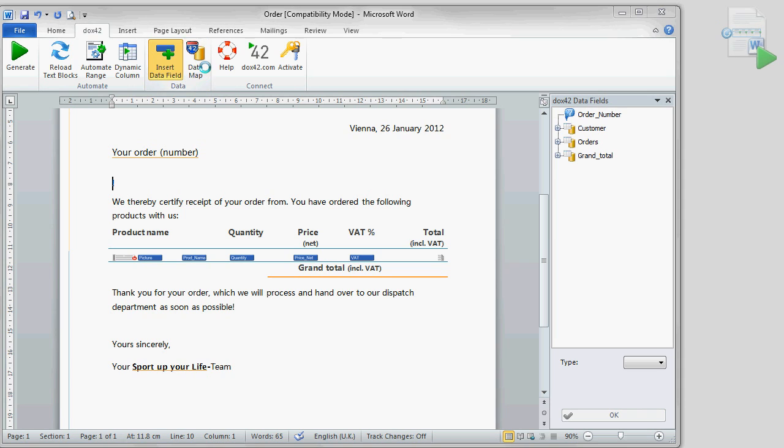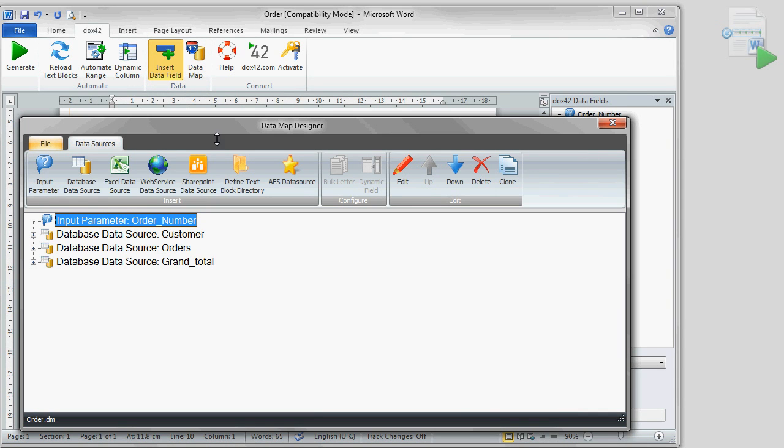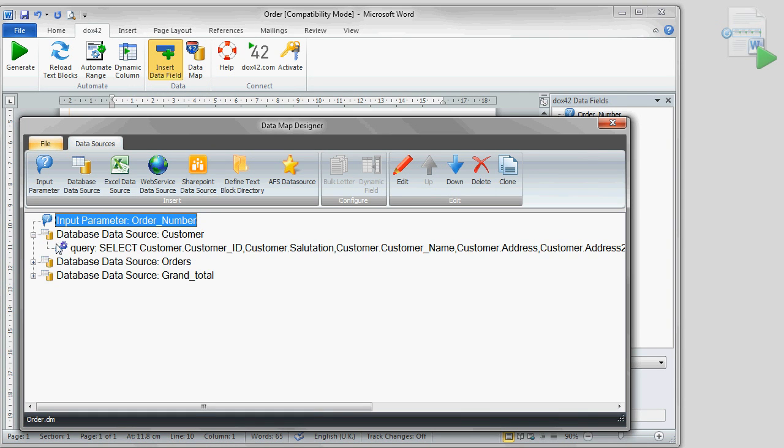Returning to the template, I've already set up the data sources, customers and total sums, in the same way as the data source orders before.